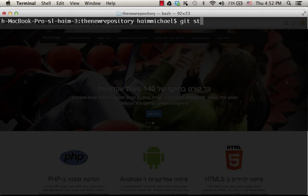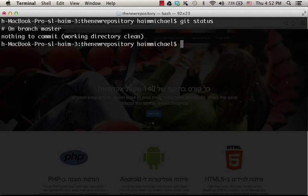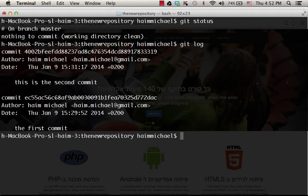If we check the status, then as you can see, there is nothing to commit. Actually, we have a long log of commits. Two commits were performed so far.